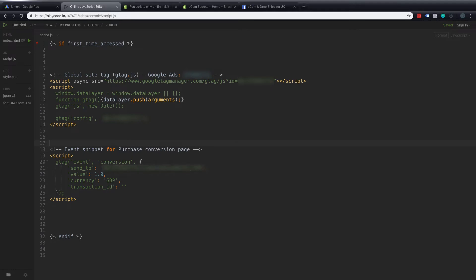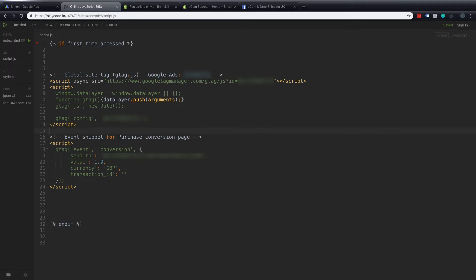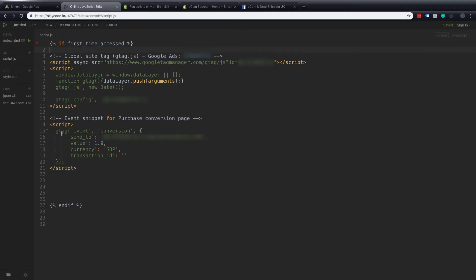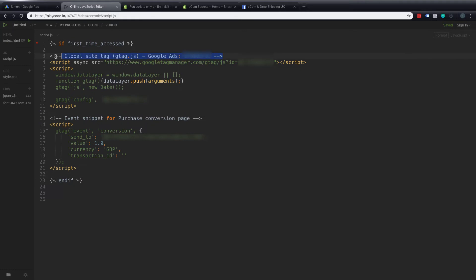The reason I'm putting this into this code editor is just so I can show you what changes I'm making and just so you can see it in a larger font because when we paste this into Shopify the font's a little bit small especially on my screen resolution. So okay we've got our code in here we've got a global tag the first part here and then we've got our event snippet for the conversion. We've got a default value of one great British pound but we need to change this.